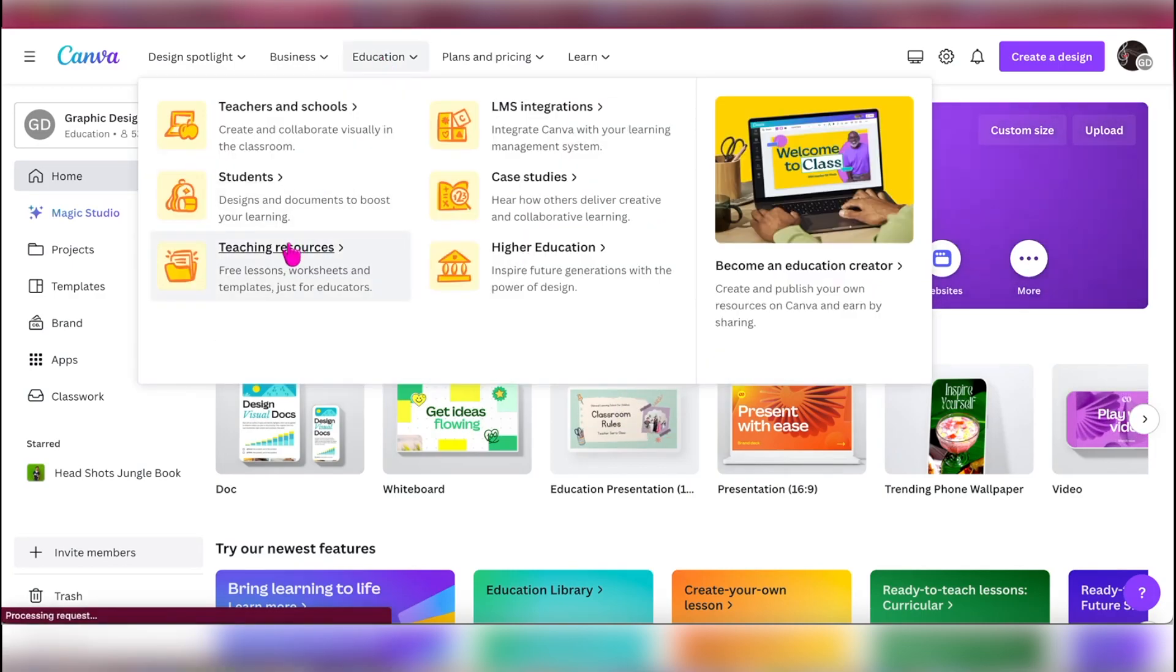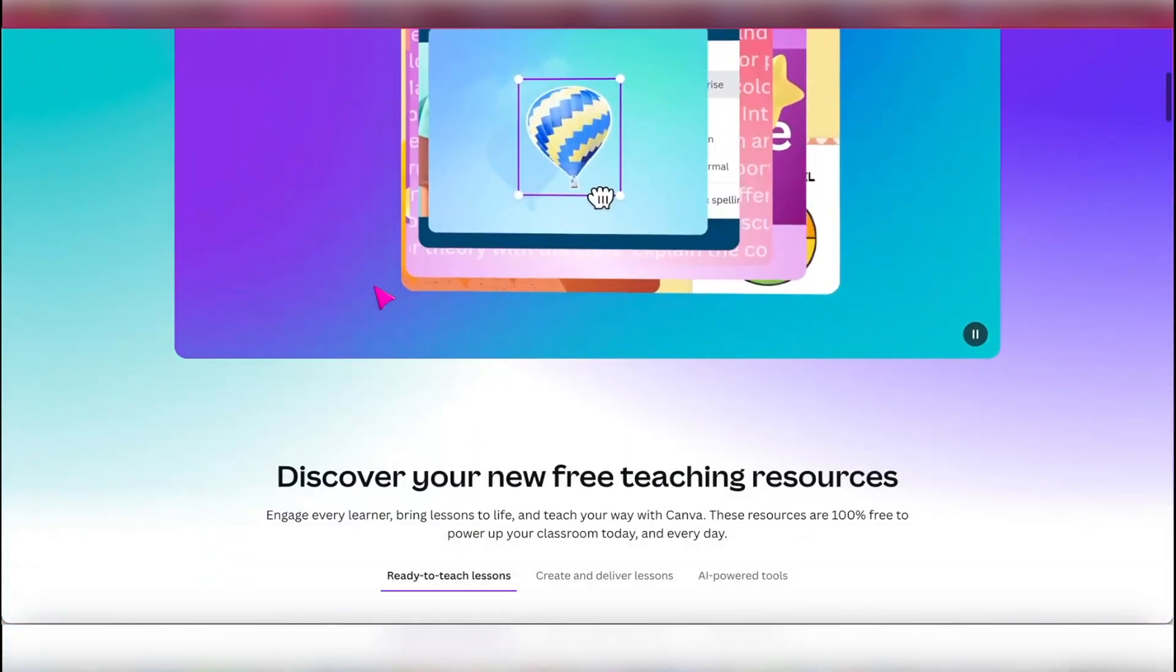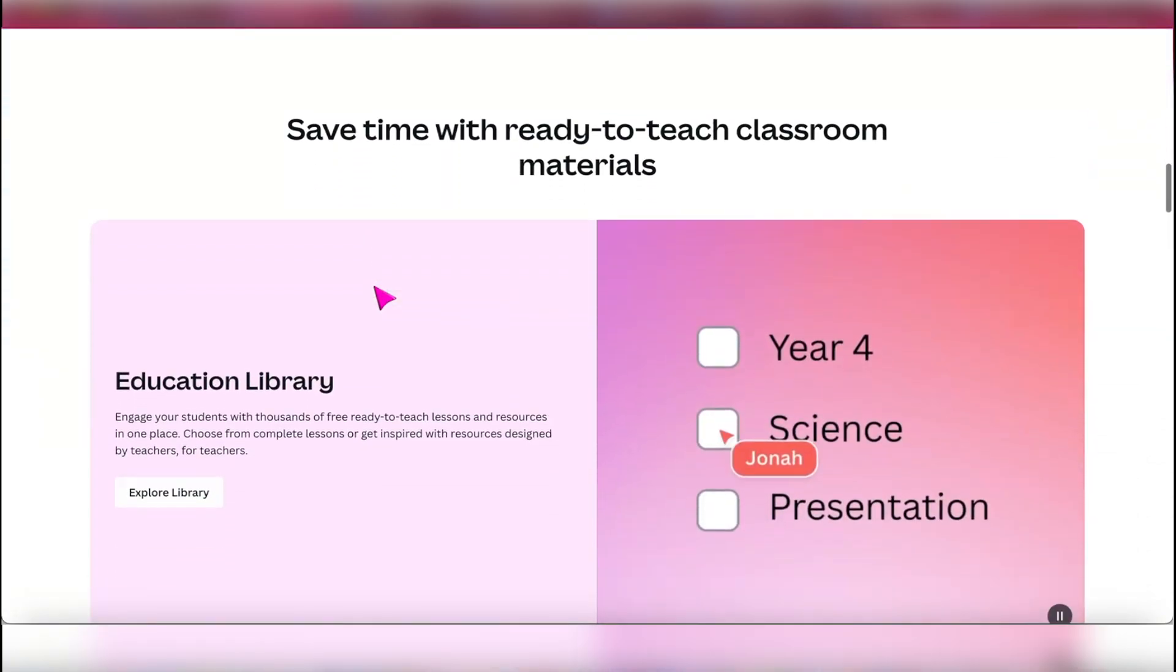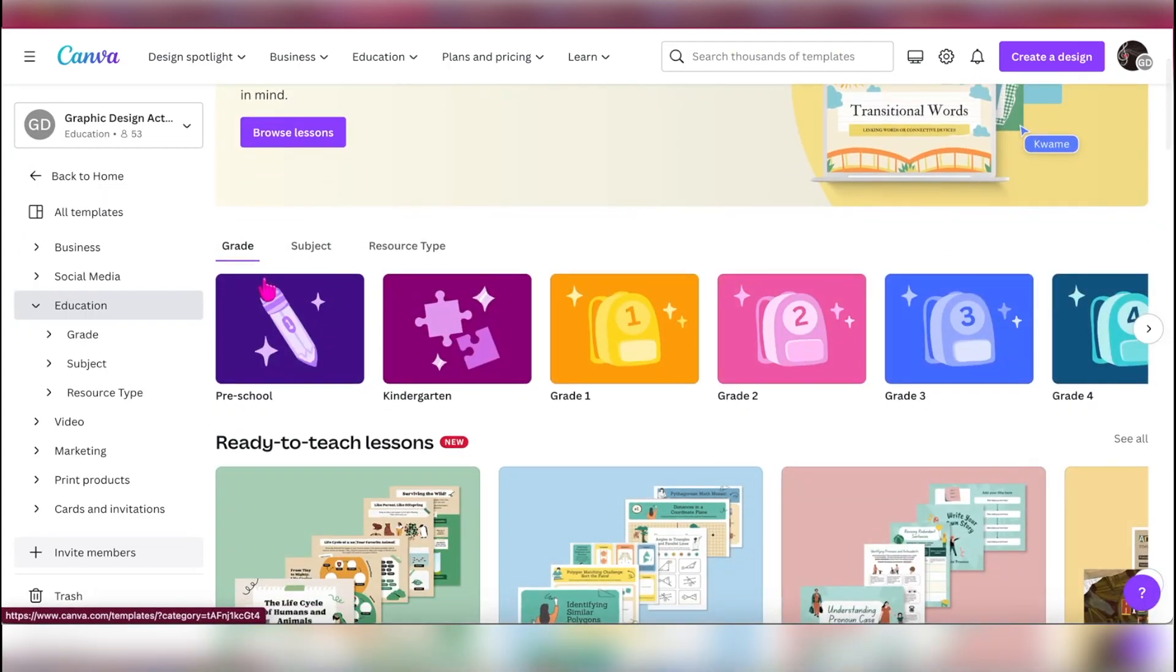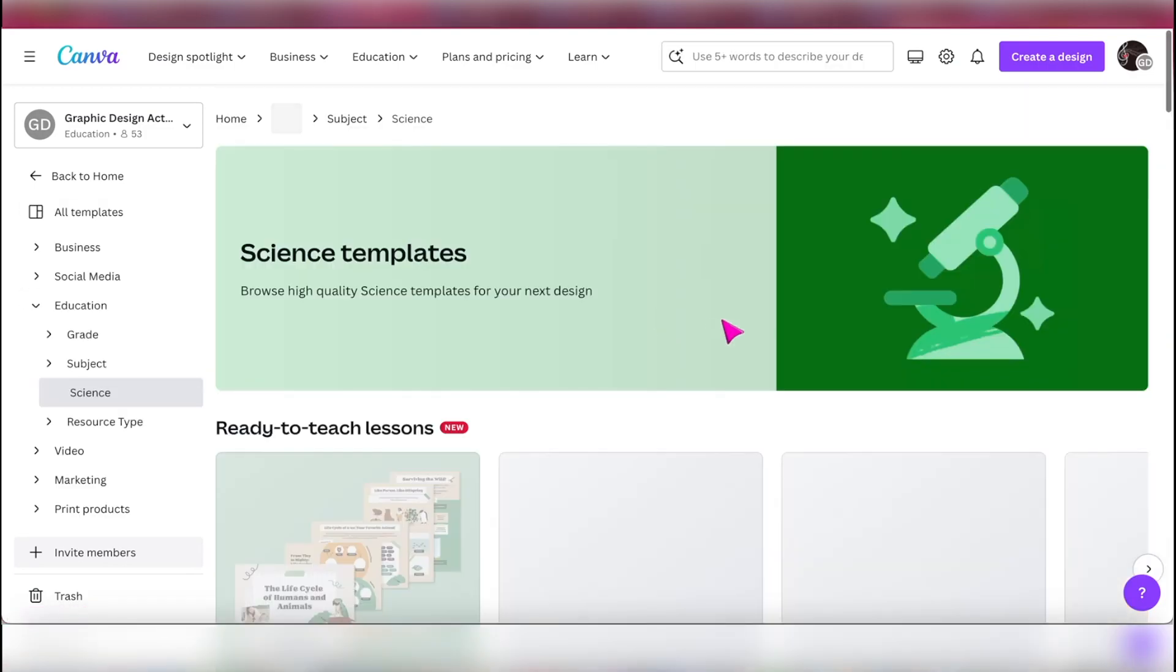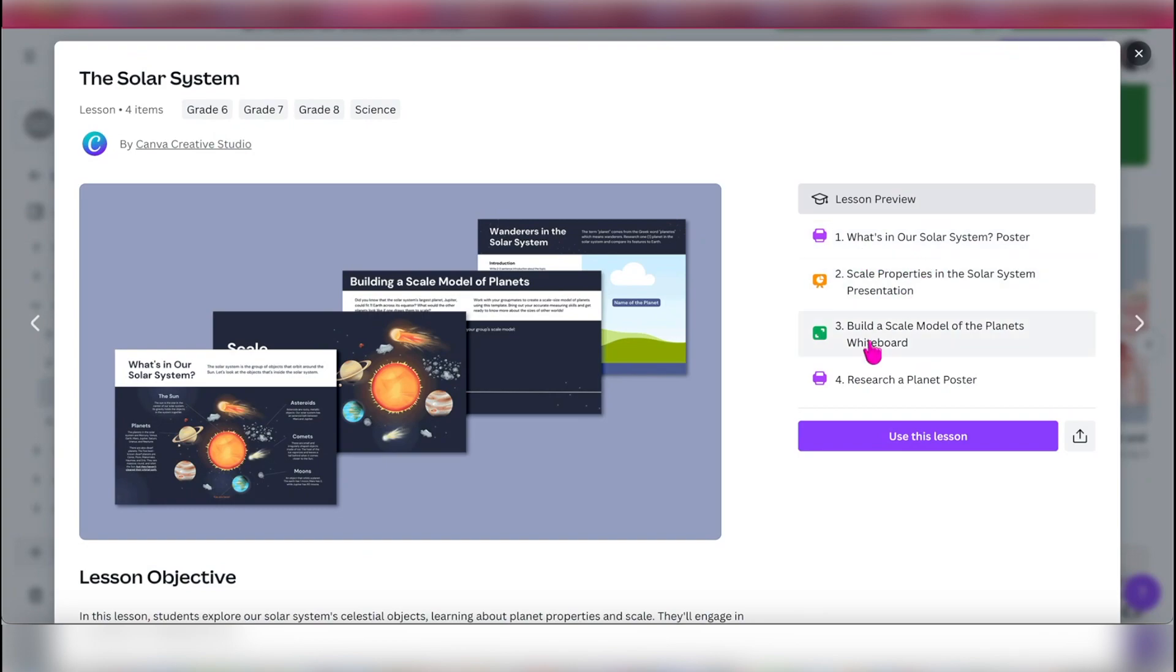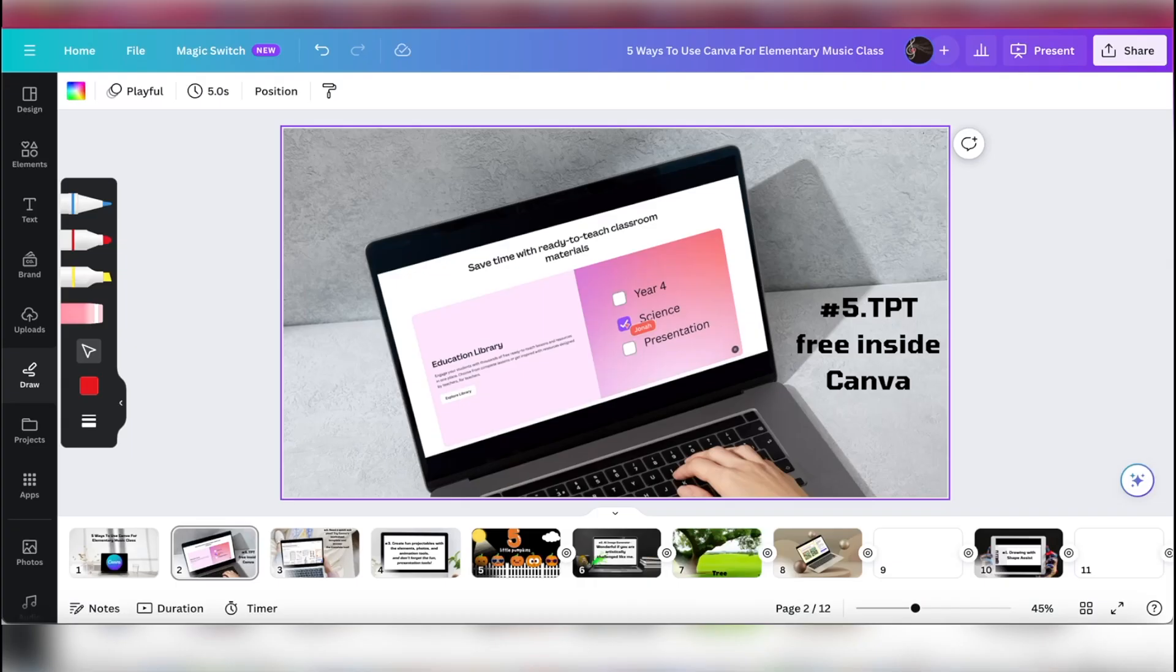You go into education and teaching resources. If you move on down, you can find in the education library some lessons, and they are filtered by grade or subject or resource type. So if I went over into subject, music's not there yet, but let's start adding to this and sharing with each other. If I went to science, I could find a whole lesson on the solar system and it will show you how the teacher made it in the lesson preview. And of course, as a teacher, you also could share with other teachers and input your lessons. So that's number five.